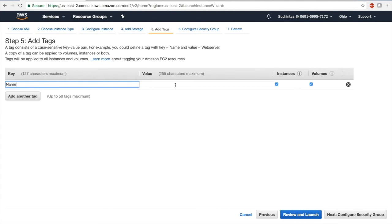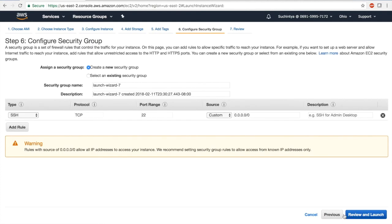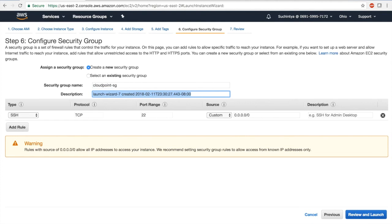Next, I'm going to add tags that will allow me to specify that this instance is being used for a certain purpose. I'm going to say 'AWS demo install.' Next, I'm going to create a CloudPoint security group.